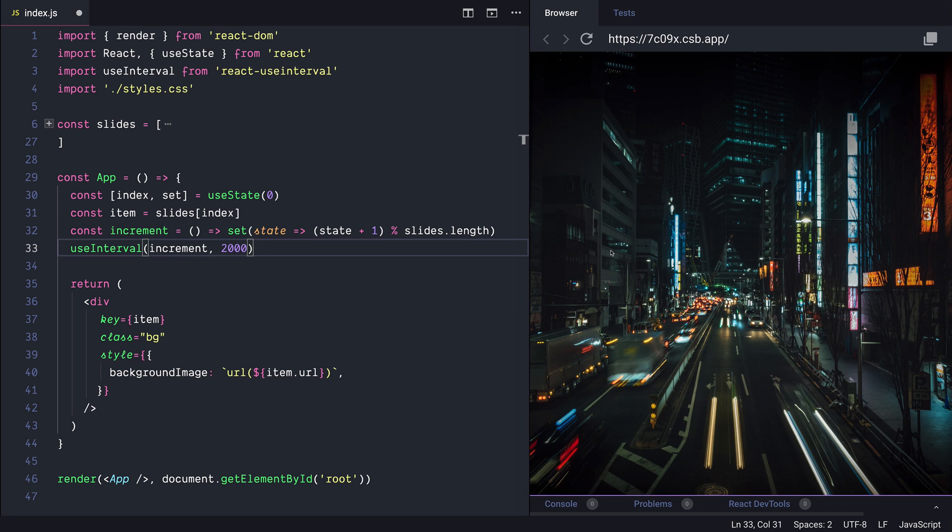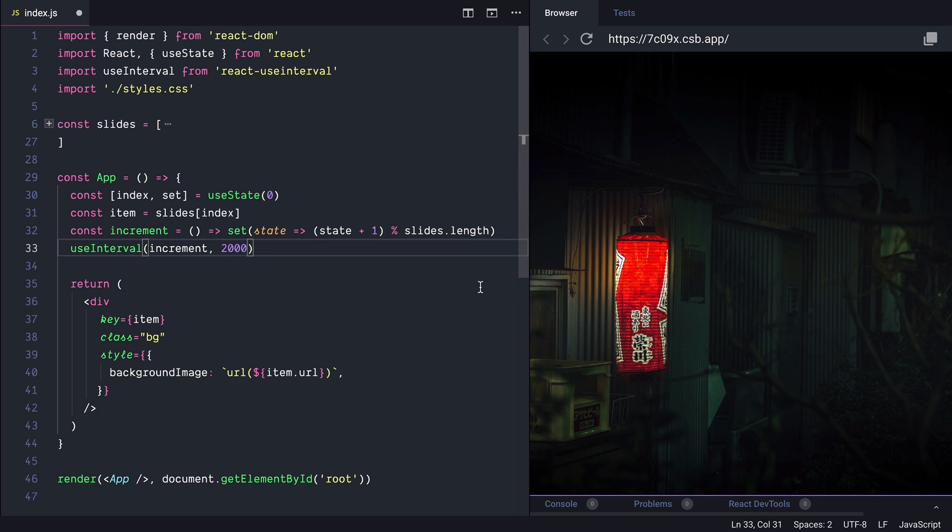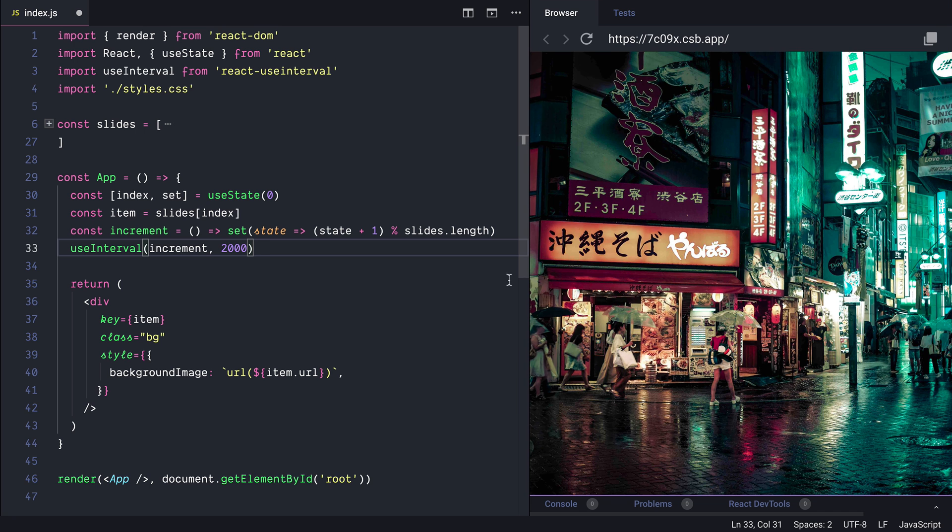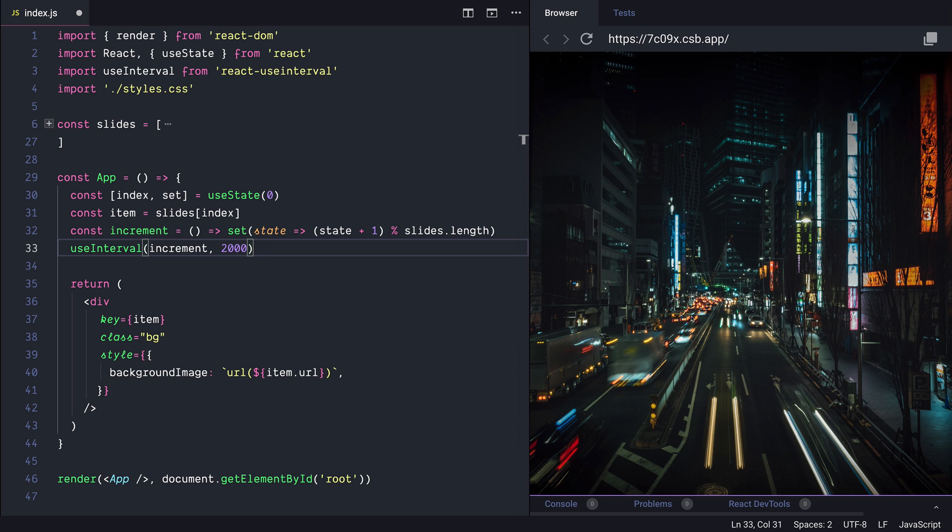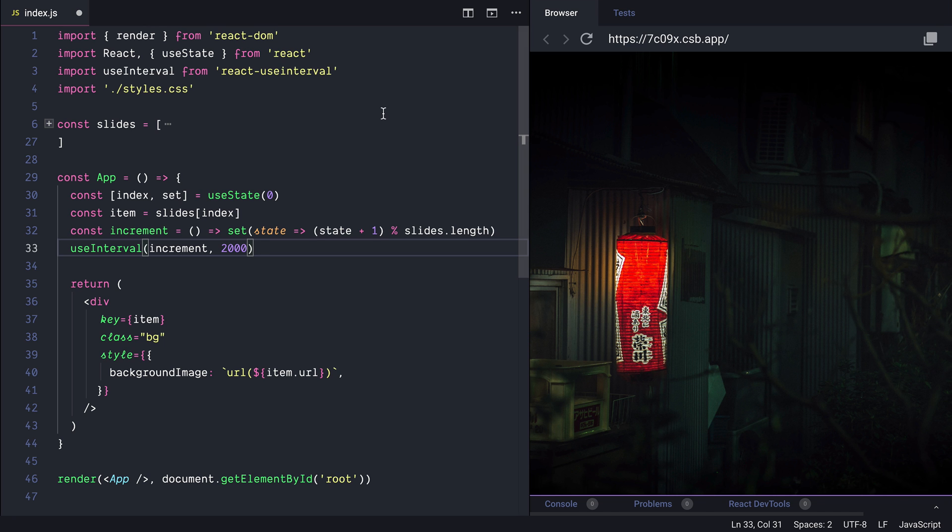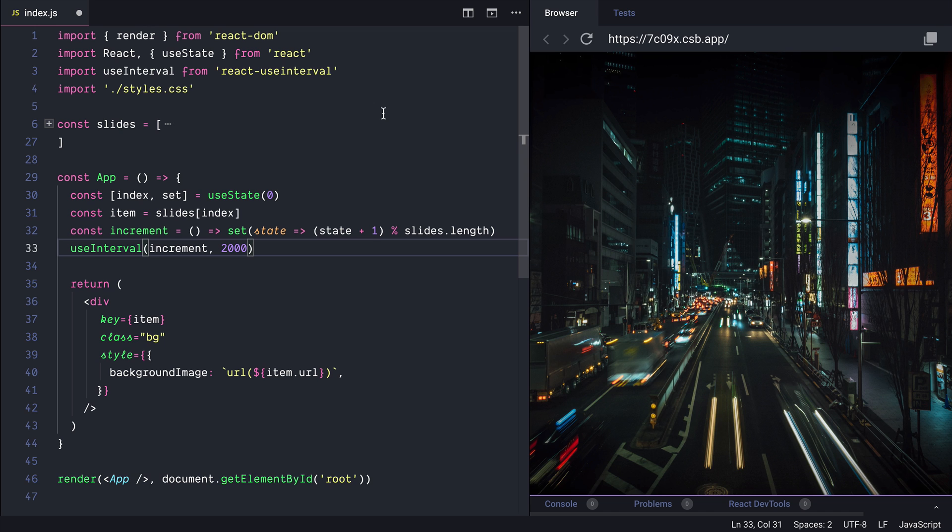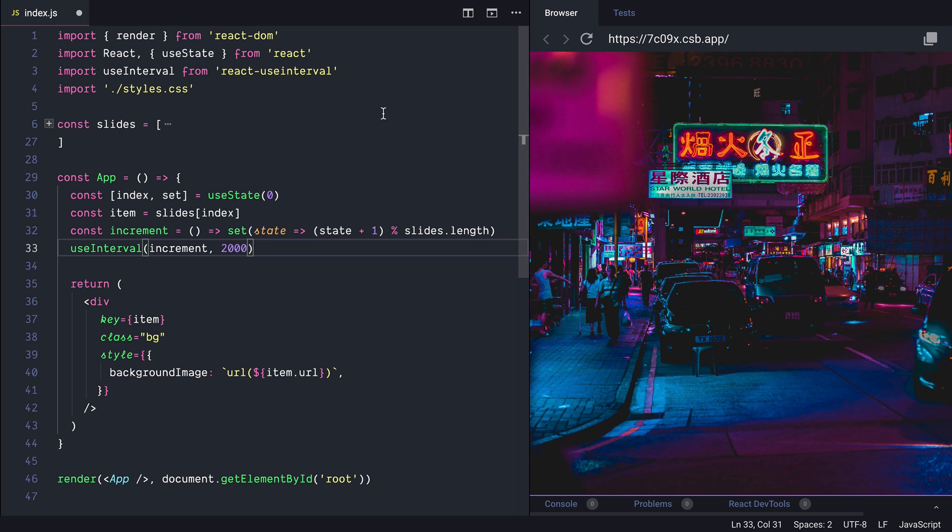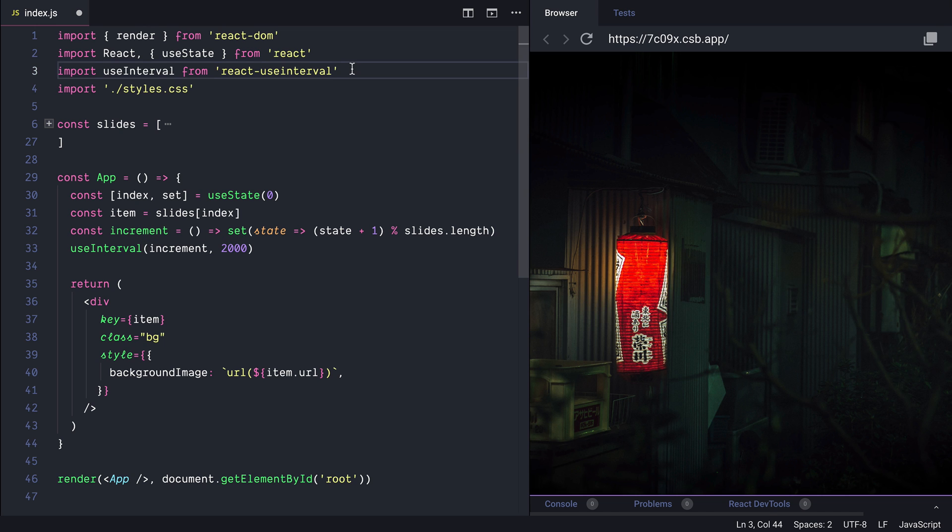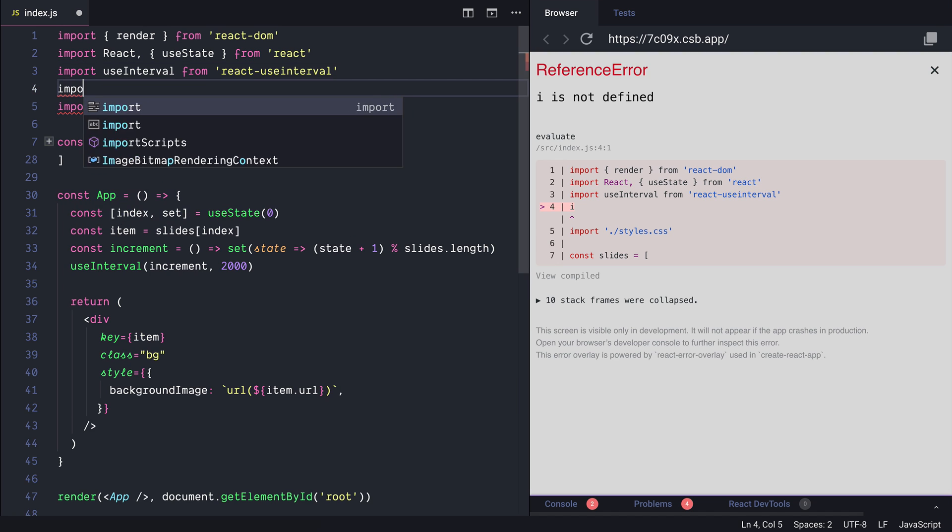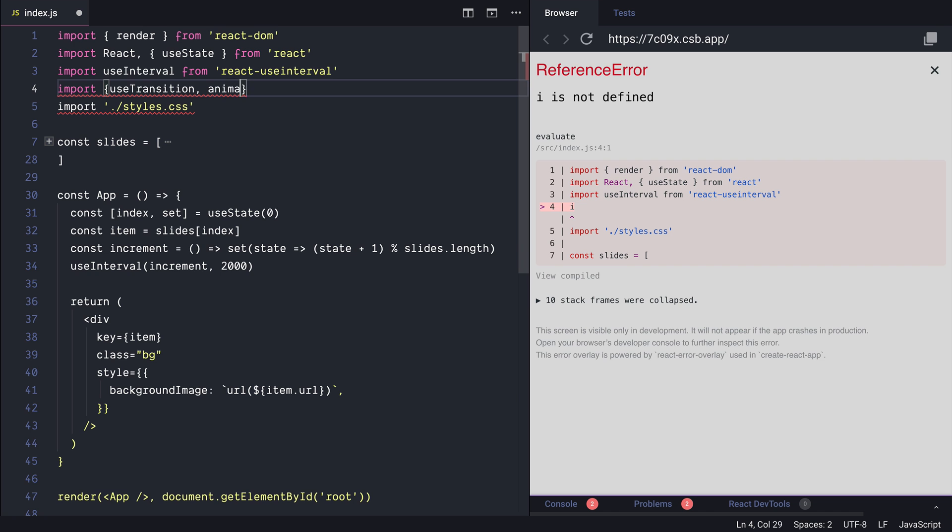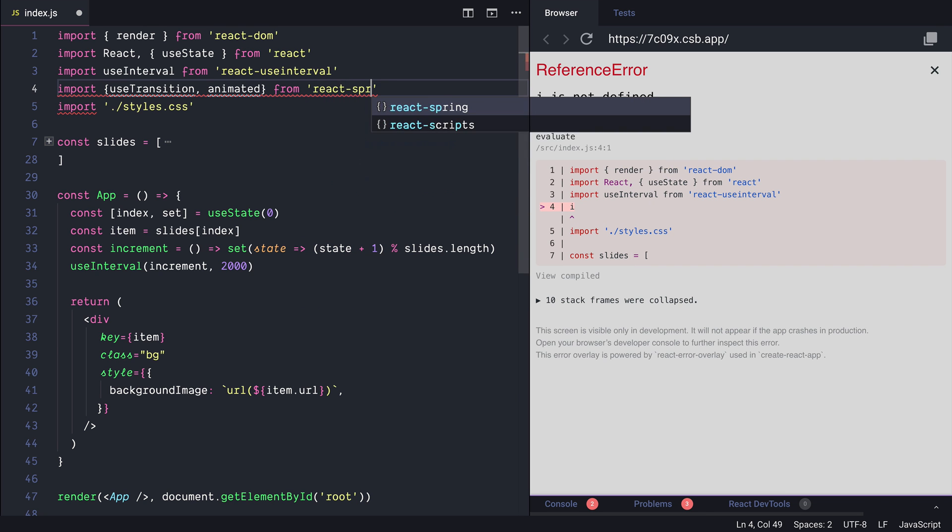What I would like to do is to apply a fade in out animation and also a scale in out animation whenever the slide index has changed. And we can use the useTransition from React Spring to animate the mounting or unmounting of components or elements. So let's start importing the useTransition and animated from React Spring.